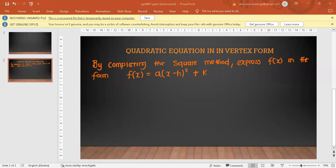Okay Lord, I thank you for every person that is watching. I pray that Lord you grant them understanding. In Jesus' name, amen. All right, so if I've been told to express a quadratic equation in vertex form...